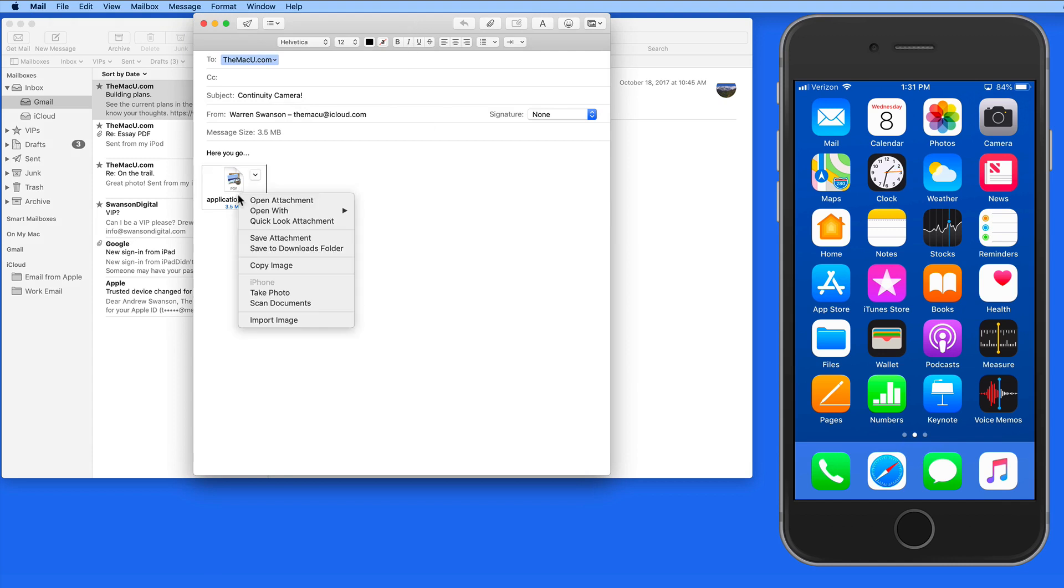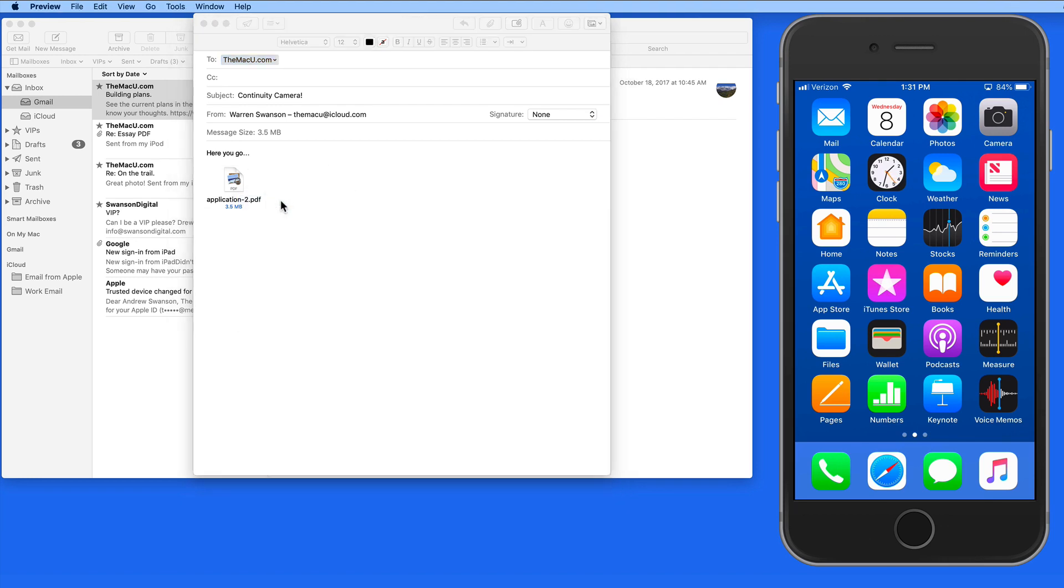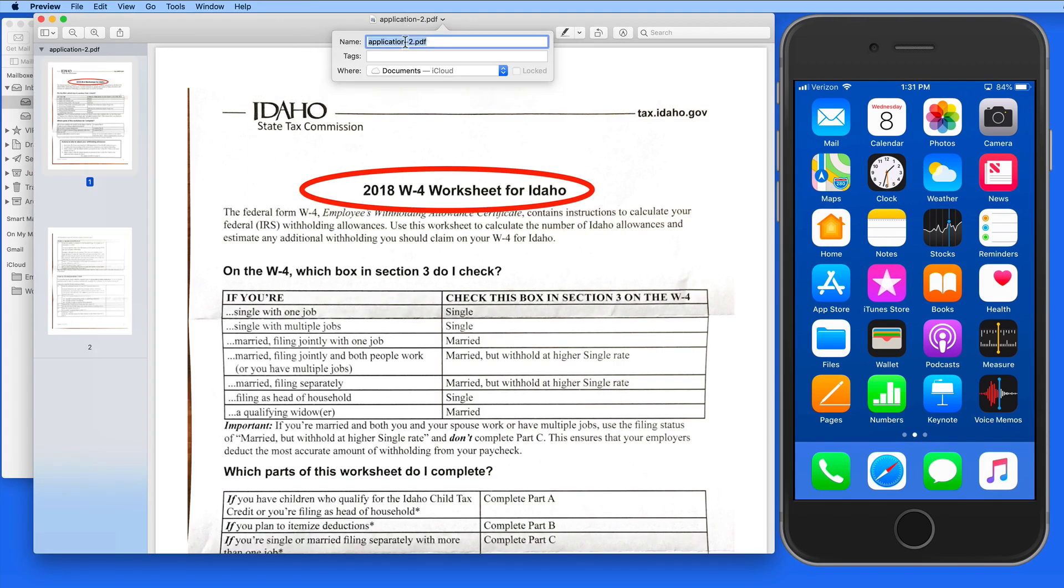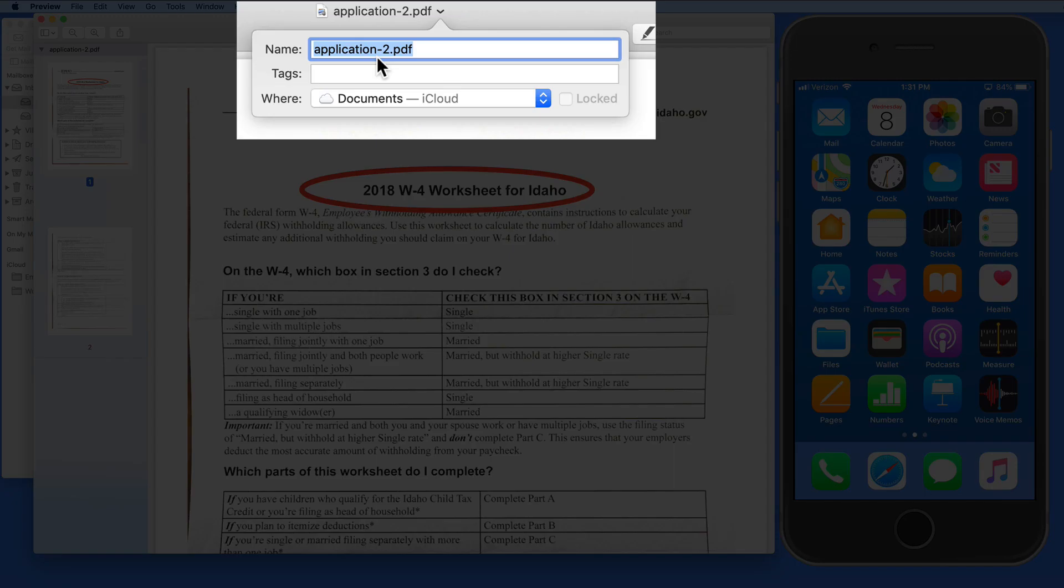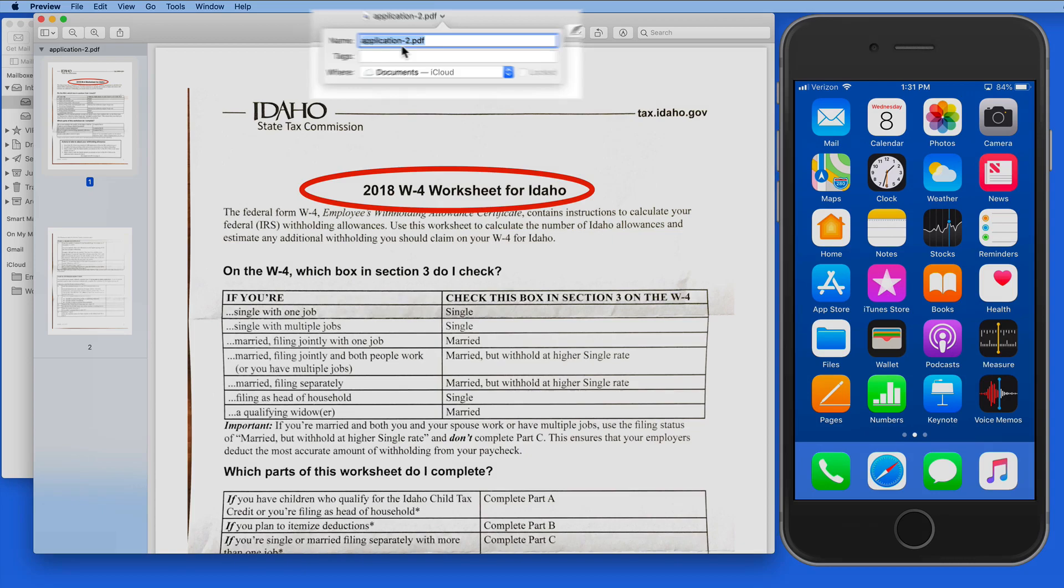The only thing I feel is missing here is a quick way to rename the document when it's here in Mail. As far as I can tell, the only way to rename it would be to open it in Preview and then re-save the document elsewhere.